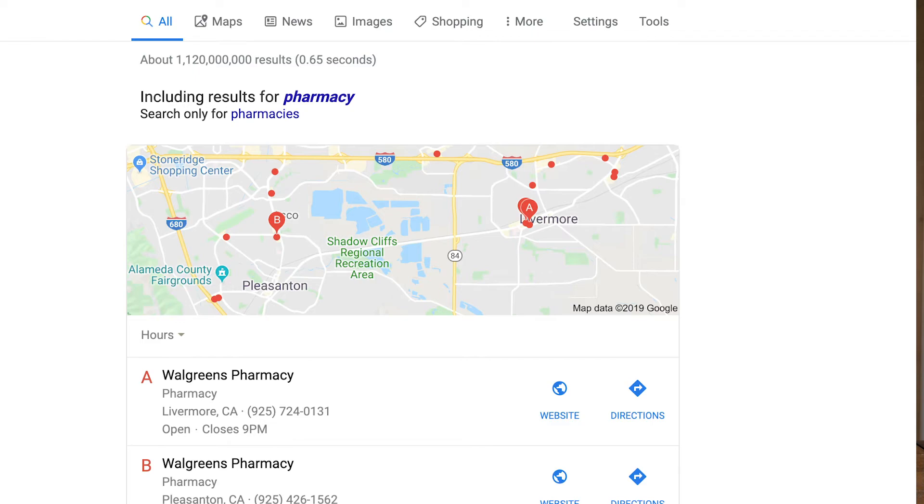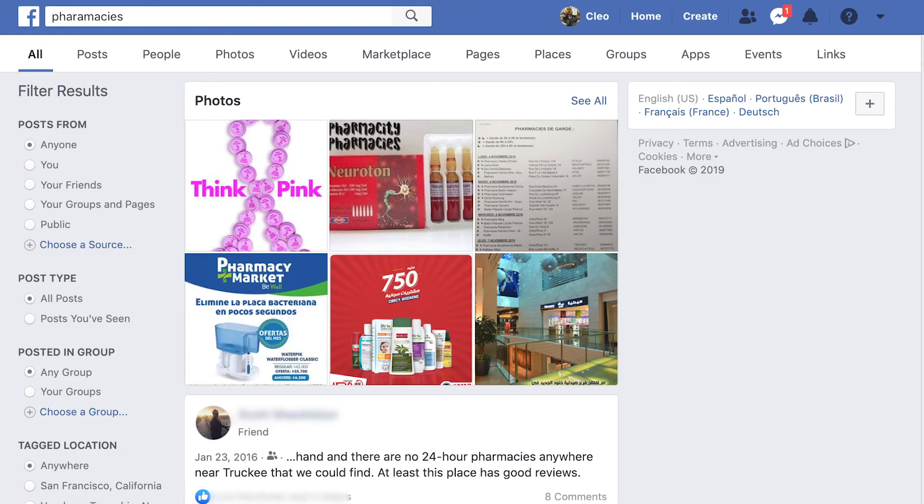Whether it's Bing, Google, Amazon, or Facebook, every search engine has a different search algorithm and thus will show you a different set of results. Try searching for pharmacies in Google versus pharmacies on Facebook — you'll get a very different set of results. That's also true if you search for pharmacies in Google versus Bing. Each of these companies has a different algorithm determining the rank of their results.